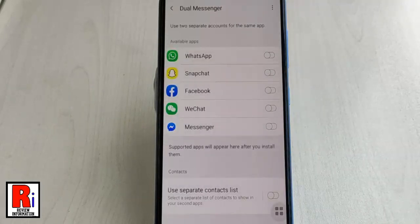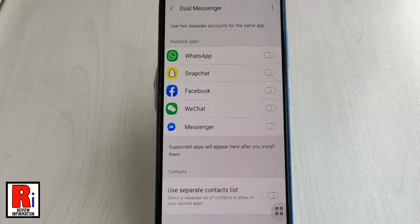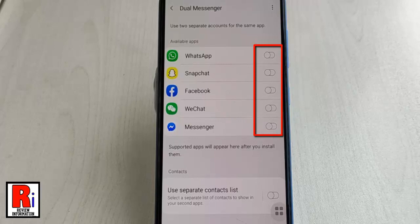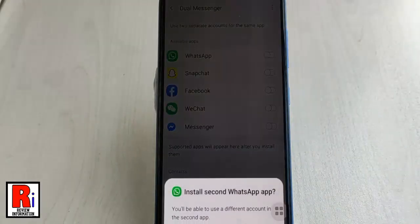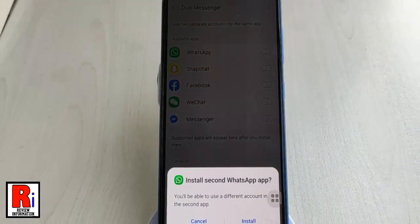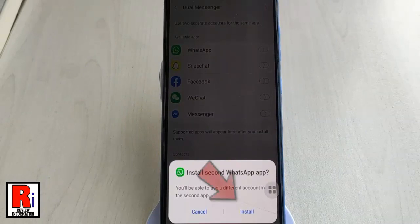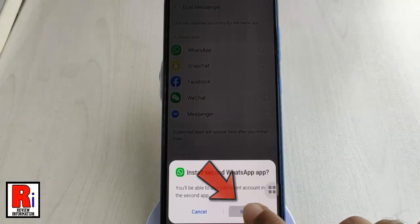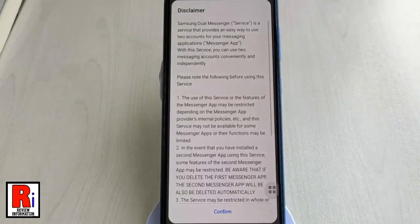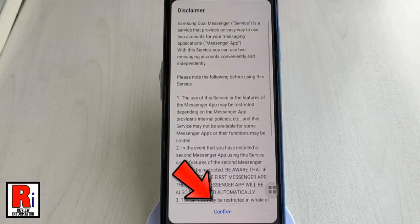A list of apps which are compatible with dual messenger will be displayed. Toggle the switch of the app you wish to use a second separate account. A confirmation menu will open — tap on Install. Read the disclaimer and tap Confirm to continue.